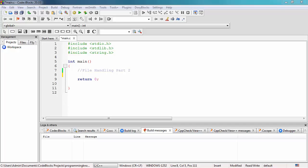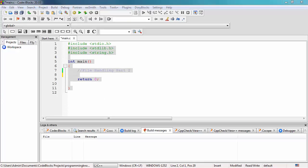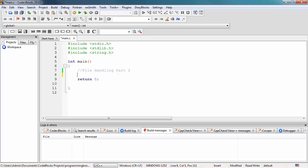Those functions include getc, putc, getw, putw, and others. In this video, I'm going to show you how you can read the content of a file and display it in your program. We're going to use the main function here in the main.c file to get the contents of our file.